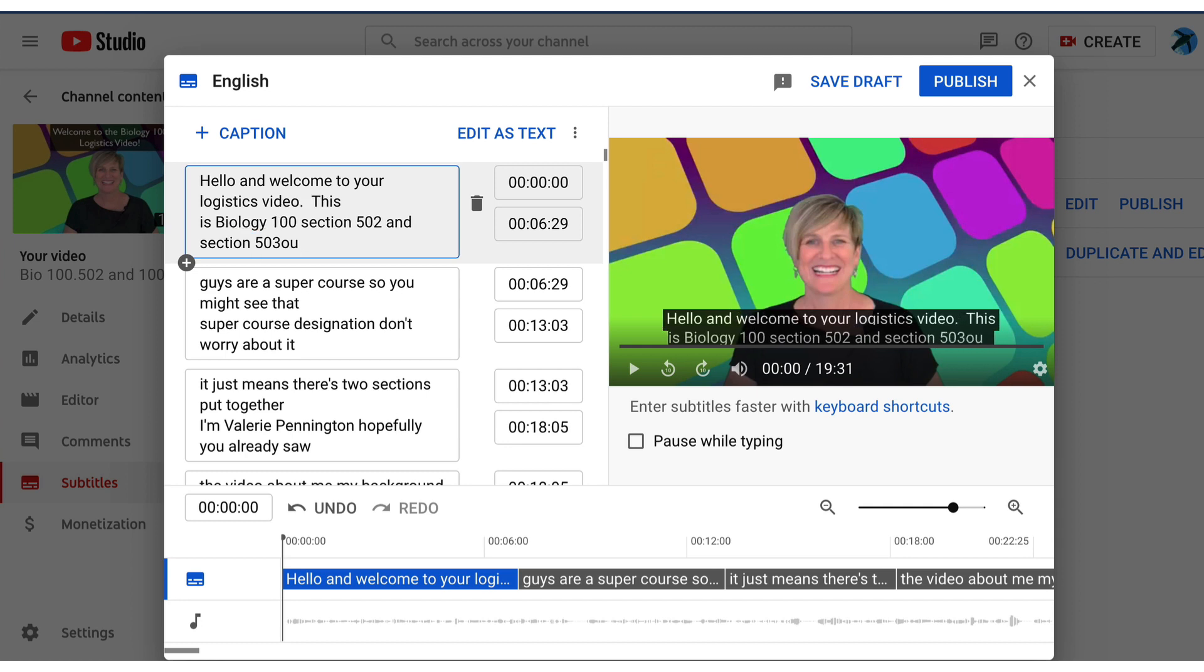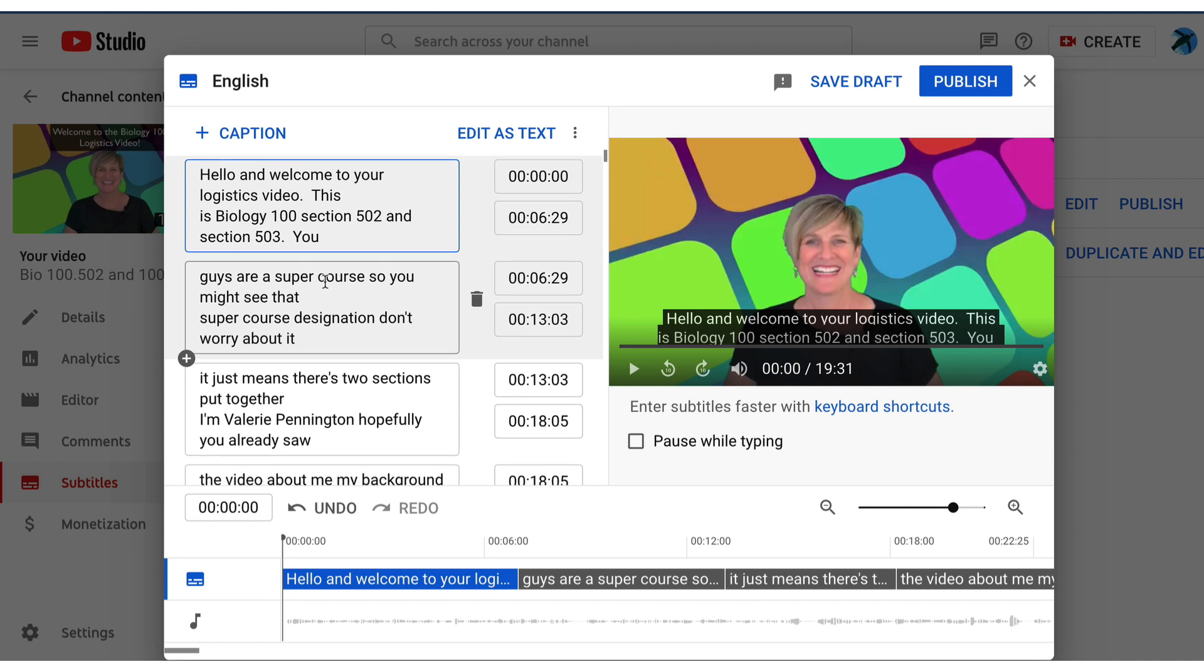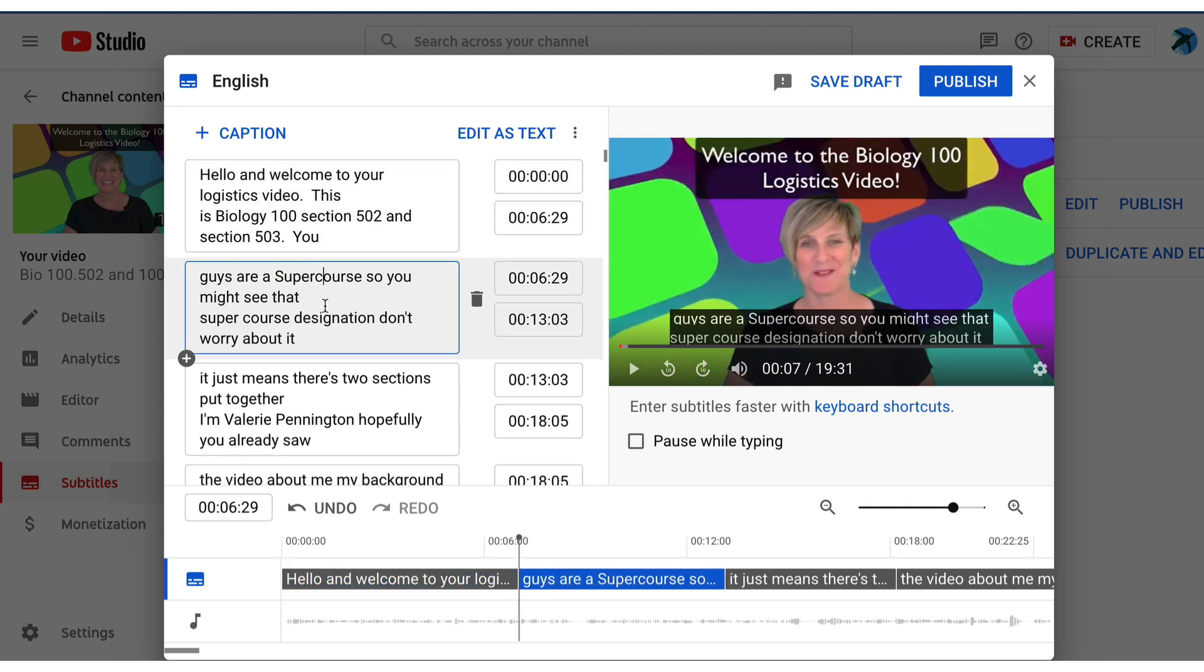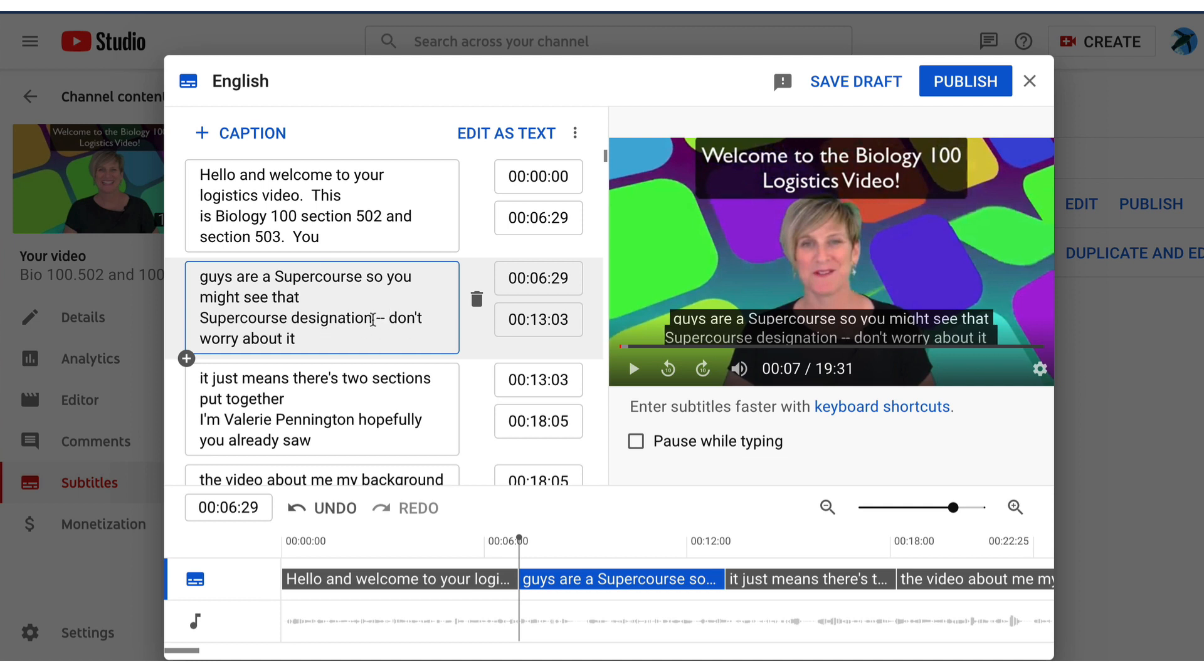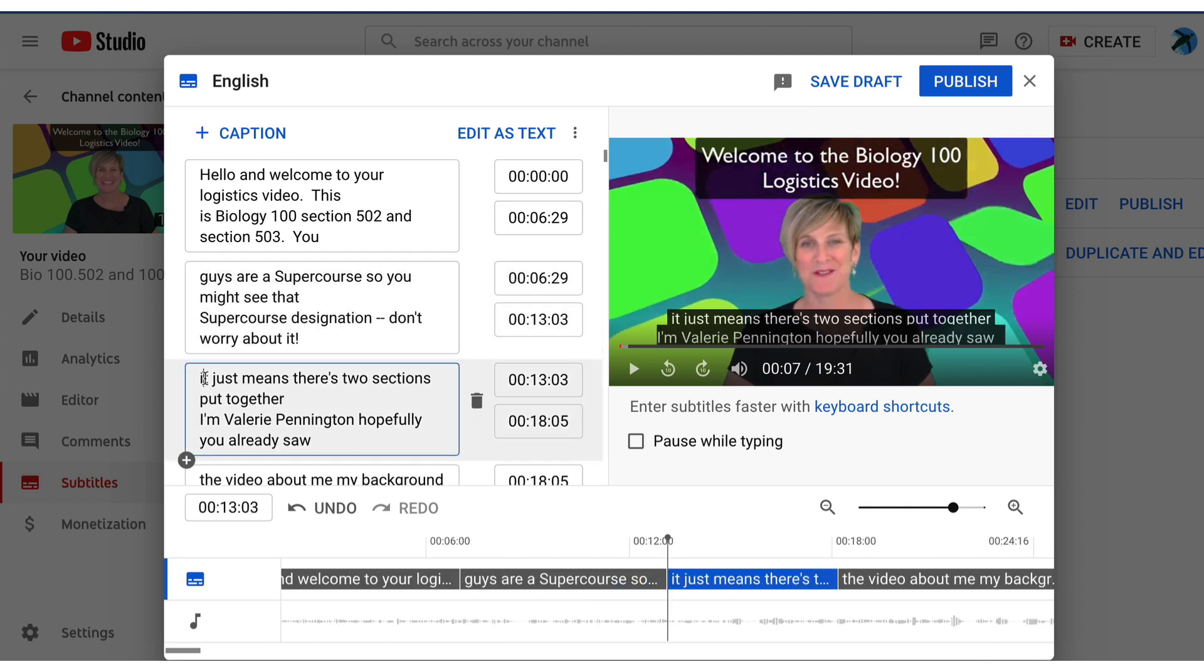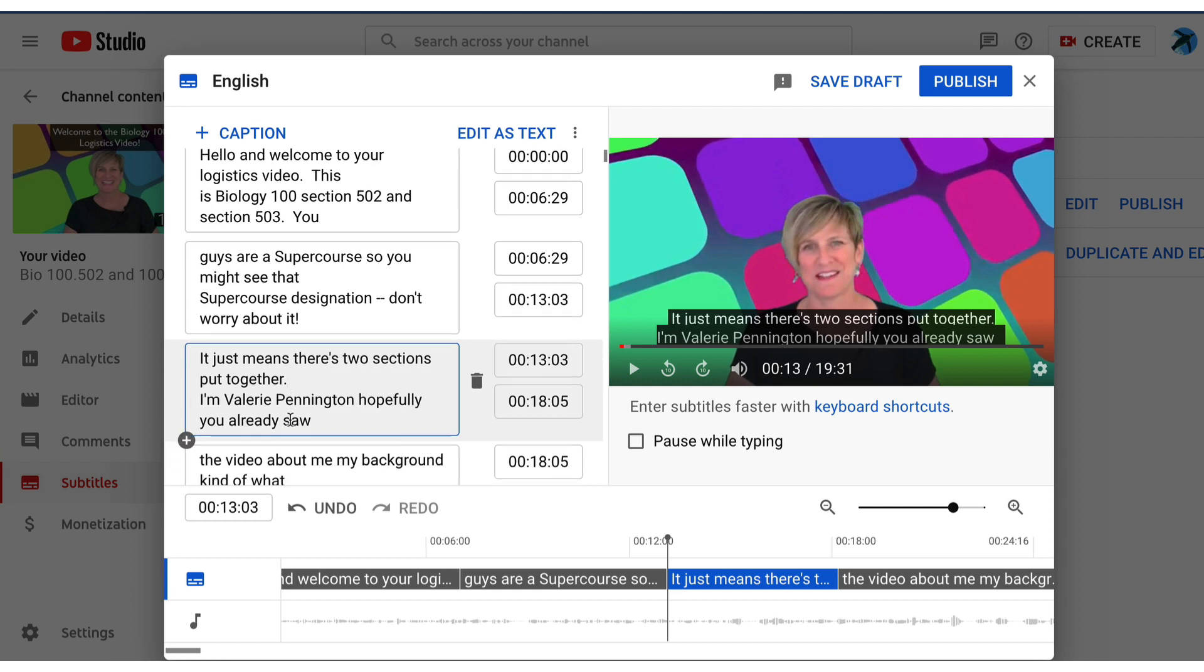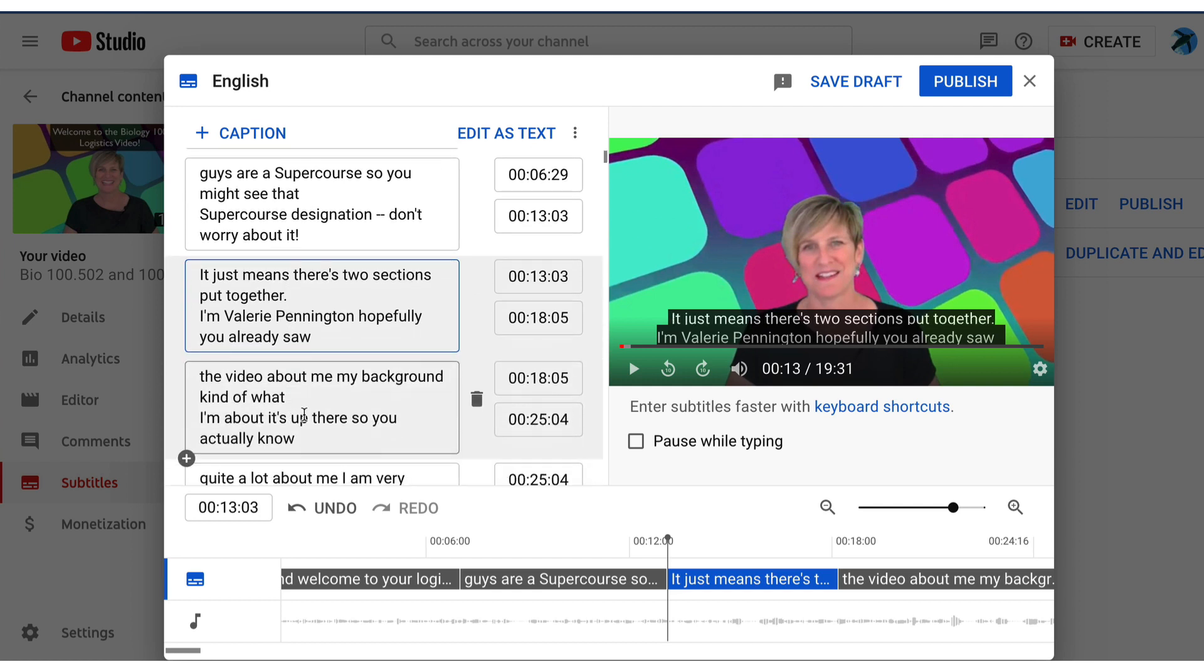So you'll want to add capitalization and punctuation of course and correct any errors and you know you go through the whole video this way and it is so much faster than entering all of the words from scratch. Just go through and make your corrections and you'll be good to go.